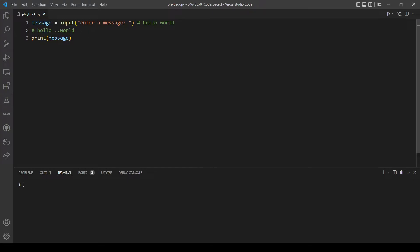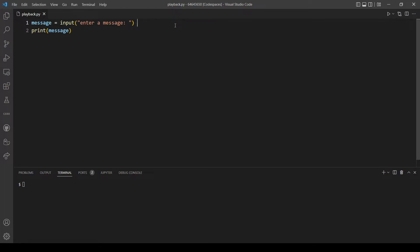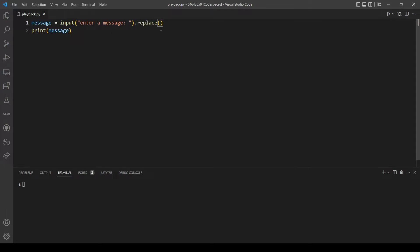To do this we actually have a method in Python called replace. We can put it right after we take the input from the user, and it has two parameters.